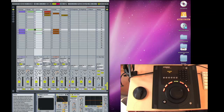Hi there and welcome to another Sonic Academy video with me, Phil Johnston. This one we're going to be taking a look at the Euphonics MC Transport and how it integrates with Ableton.